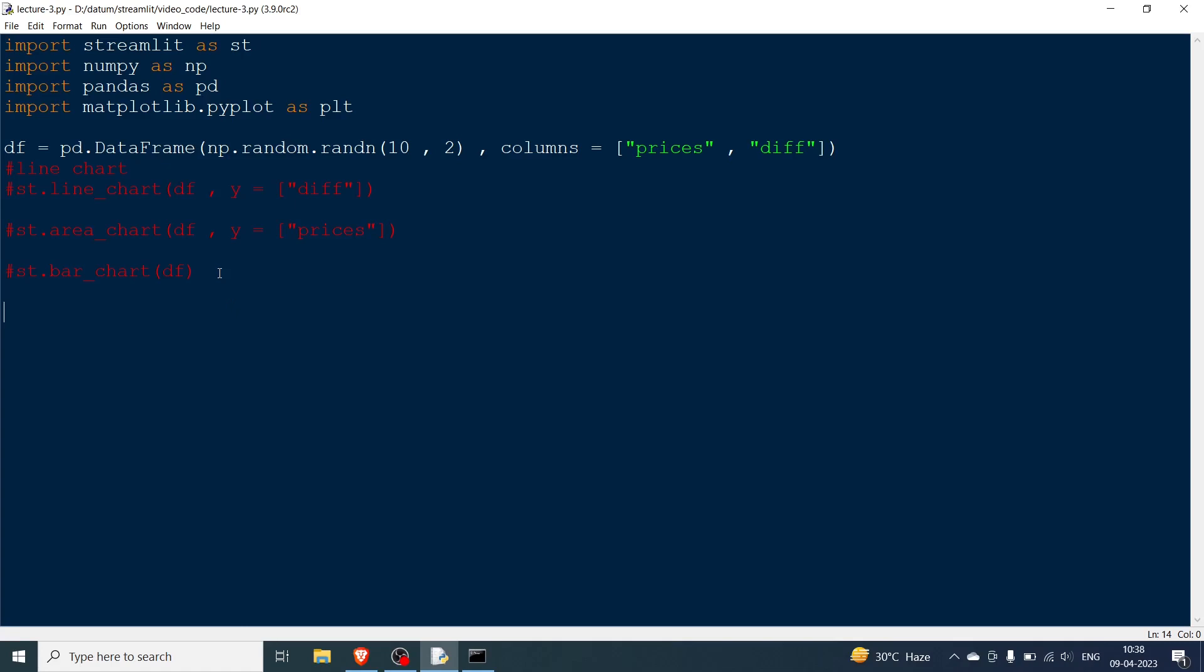After that what I am going to do is show you one important one which is matplotlib. Now there are so many things that you can plot with matplotlib. How to show the matplotlib figures in Streamlit? So let me do first the scatter plot. So I already did in the last video but no problem. I'll do it again. plt.subplots.